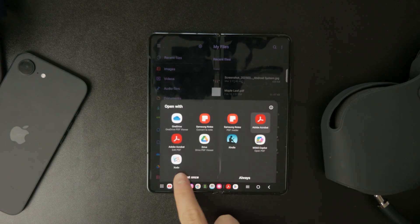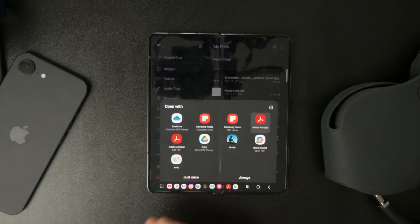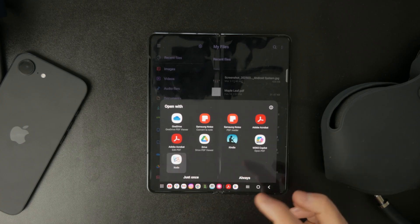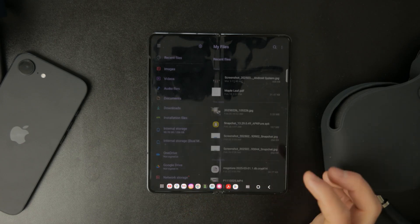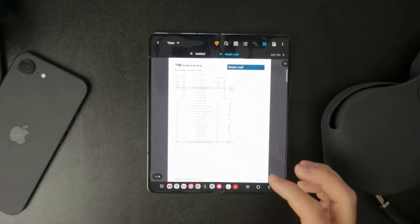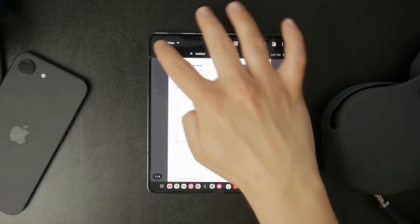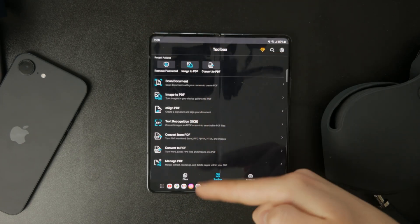Once you have the app installed you can open it, browse for your PDF file, and view it directly from there.